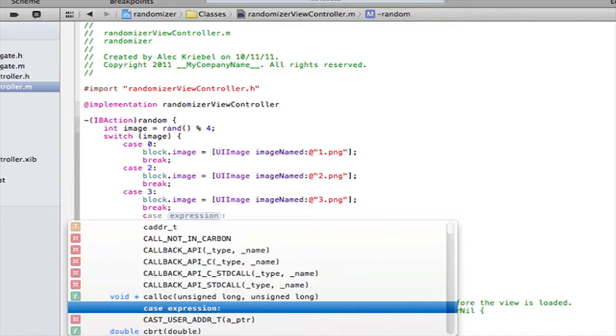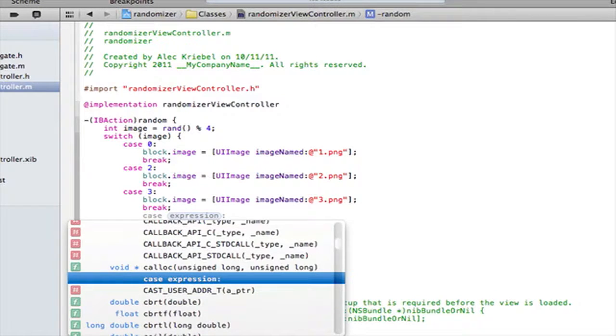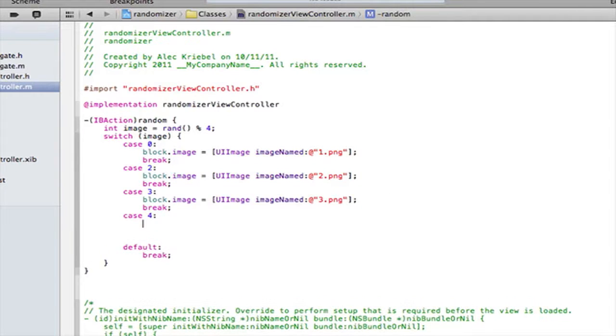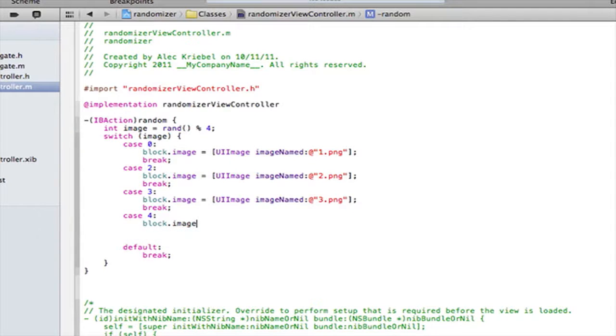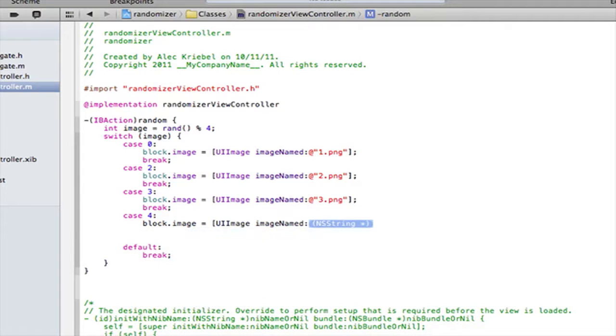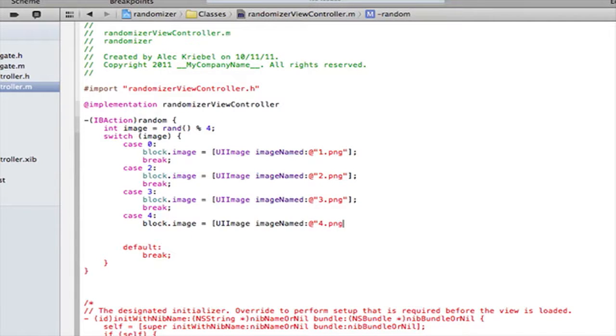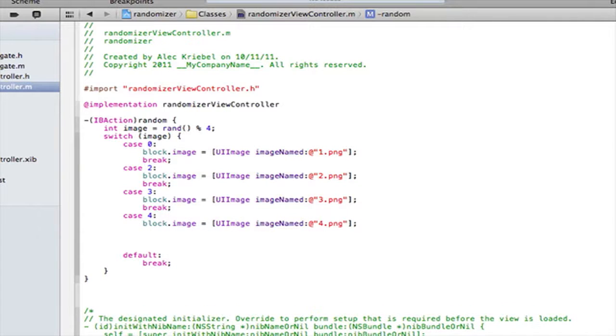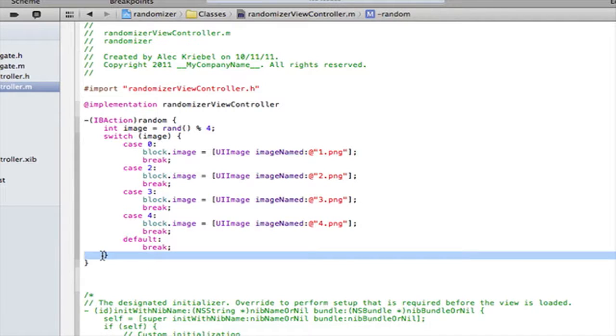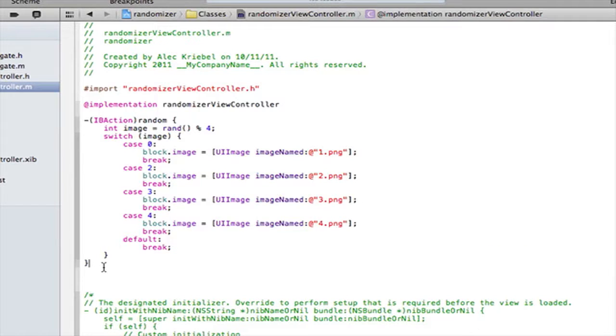And then, we want to do case four, colon. Enter. And this will be the final one for me. So, block.image space equals space. Open square bracket. UIImage, image named. At quotes. 4.png. End quotes. End square bracket. Colon. And then, we obviously want to do break after that. So, now that we got there. We obviously need to end with these curly brackets. And it already put them in for me. So, you guys got to make sure that you have those in. Or else Xcode will freak out on you.